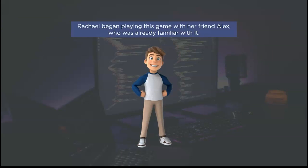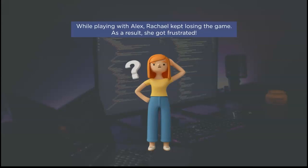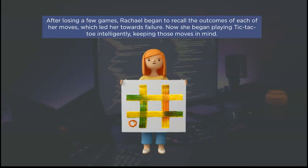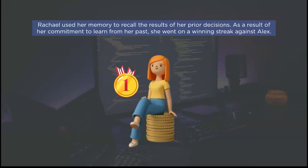Rachel began playing this game with her friend Alex, who already knew how to play. As a result of her repeated failures, Rachel became frustrated and started to question how she could go on a winning streak. After a few games, Rachel started remembering the outcomes of each of her moves, which had contributed to her failures in previous games. By using those memories of her previous games, she started getting hold of the logic behind object placement in the tic-tac-toe puzzle.